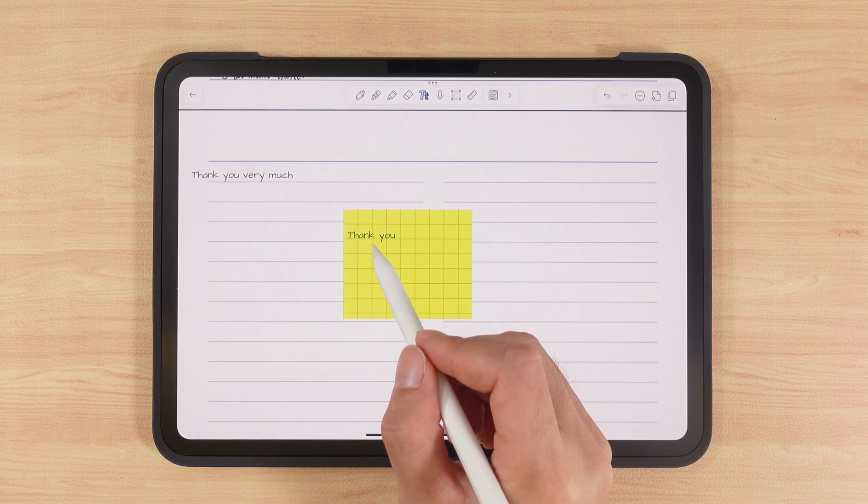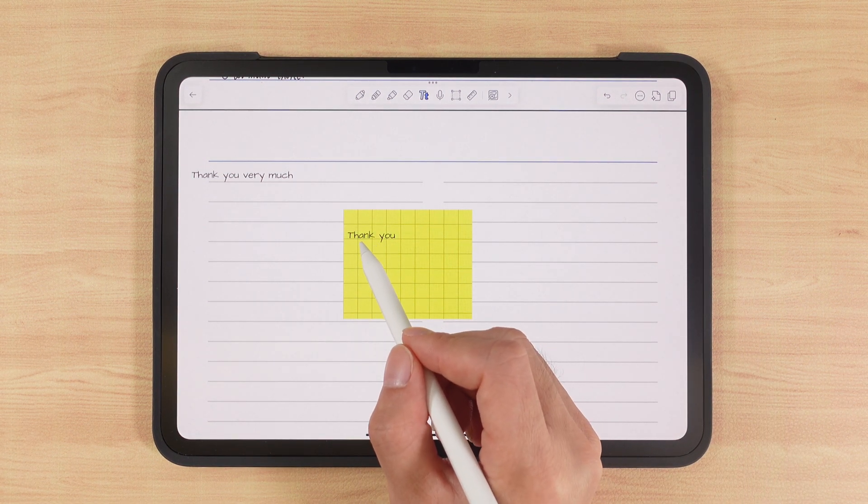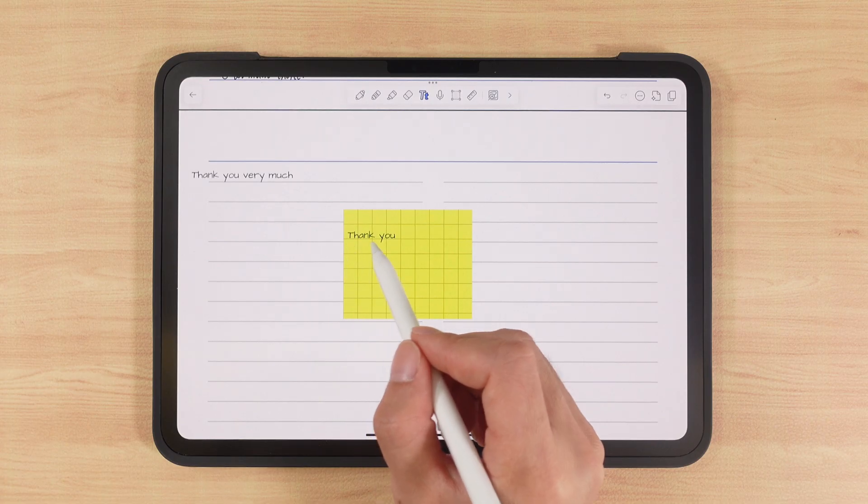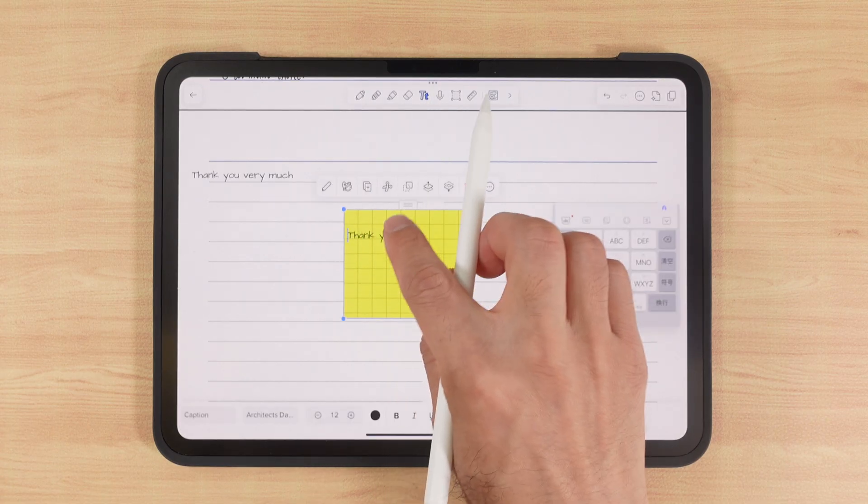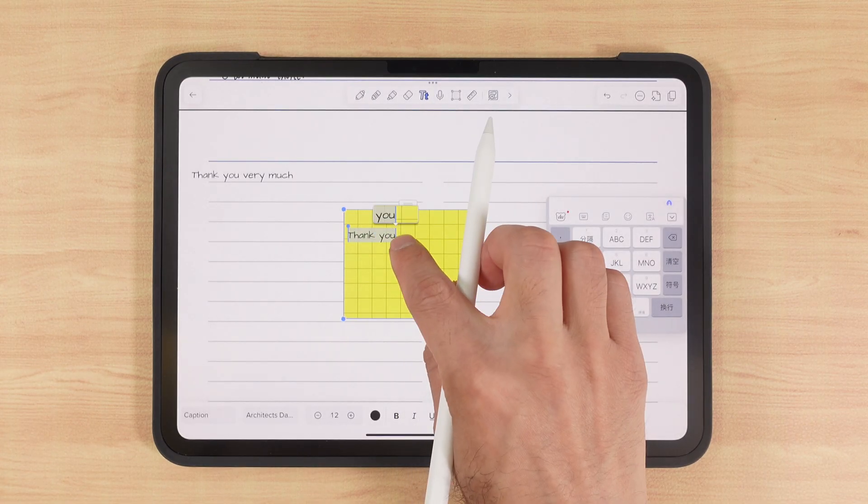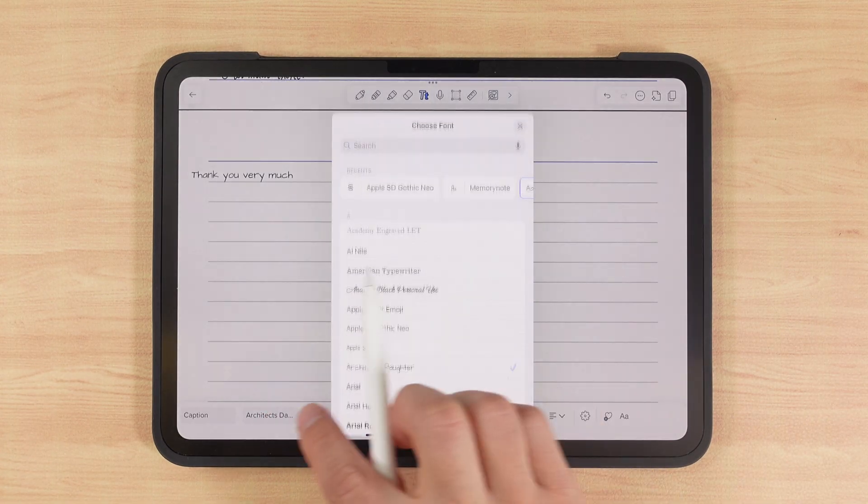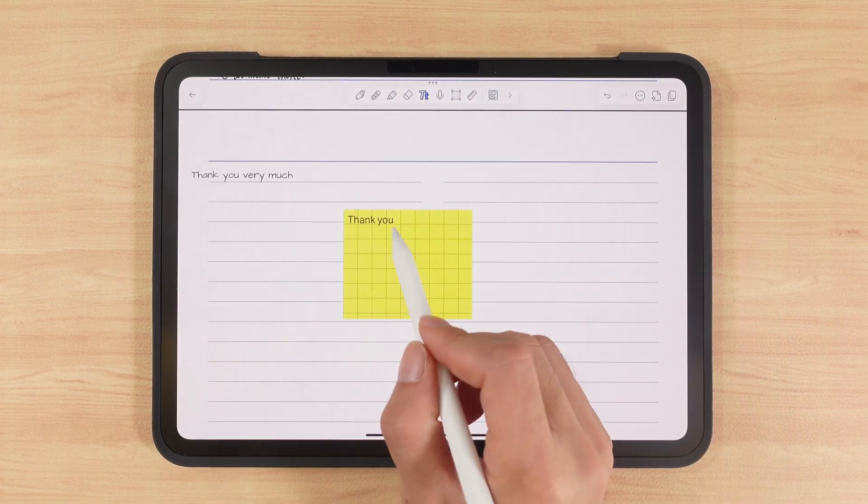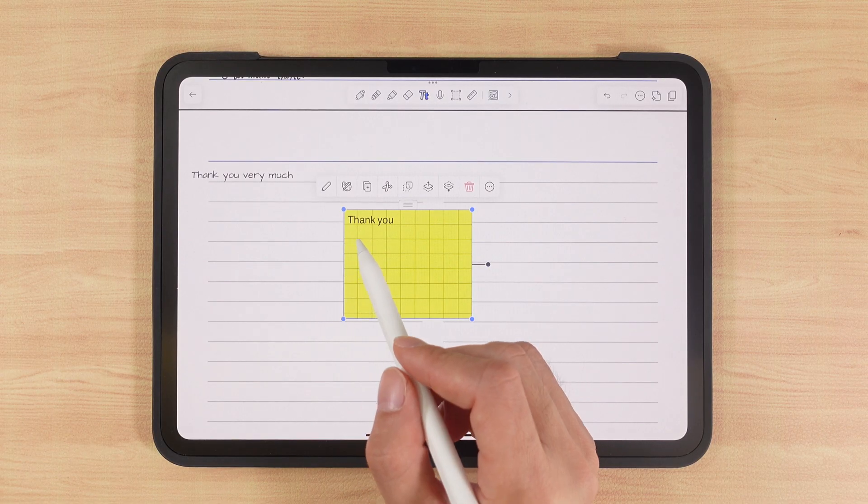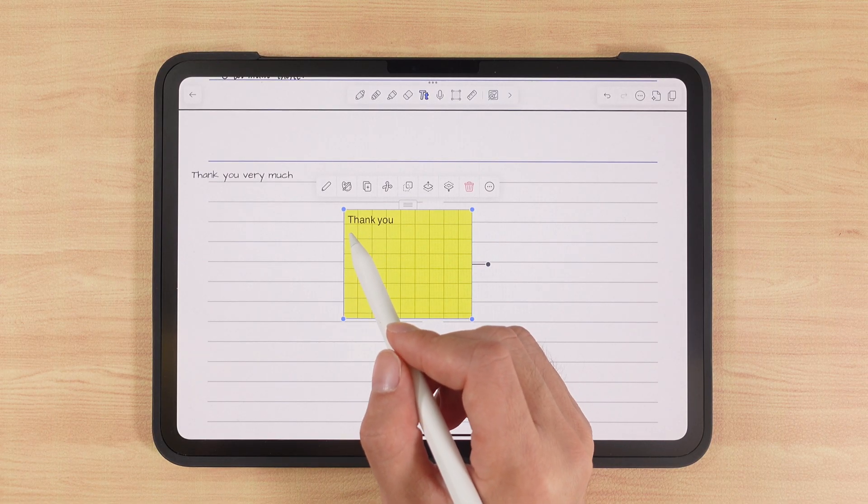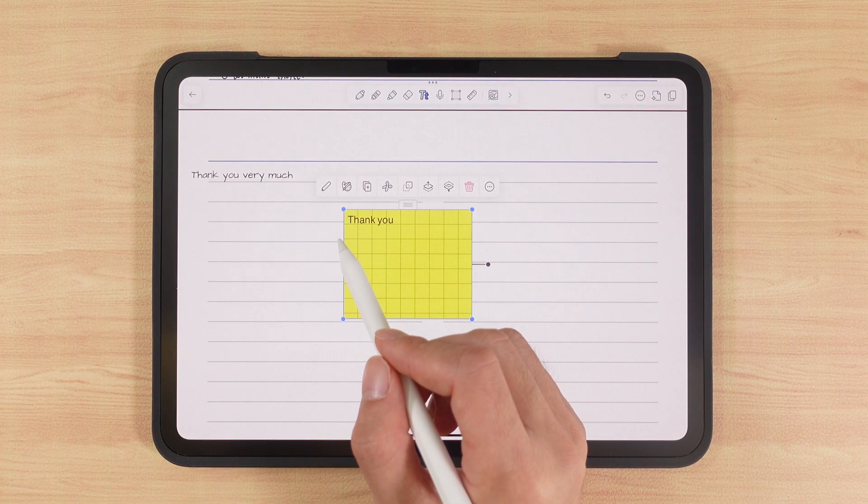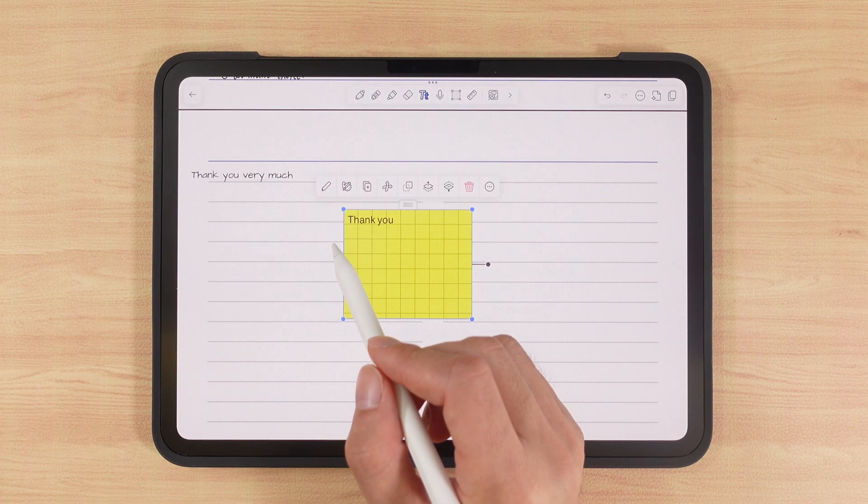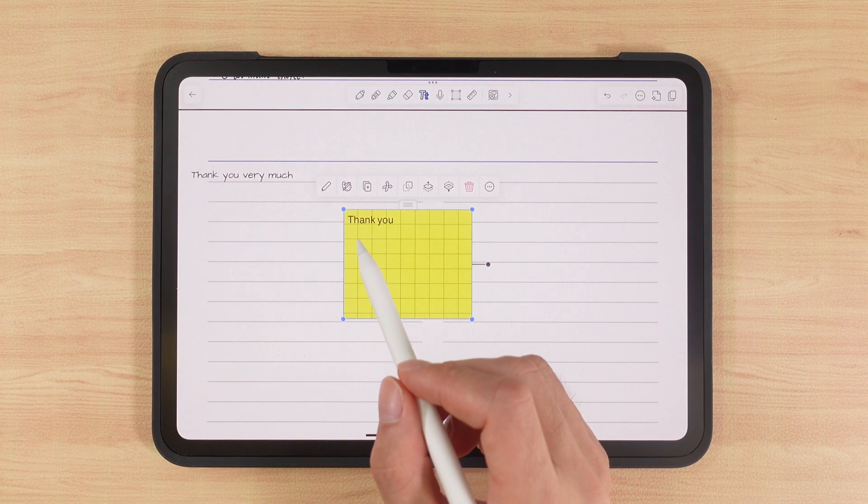You might notice we're using a handwriting style font here. We can also convert it into other fonts, but to use handwriting fonts, we need to import them in advance. For how to import, please check my previous GoodNotes tutorial.